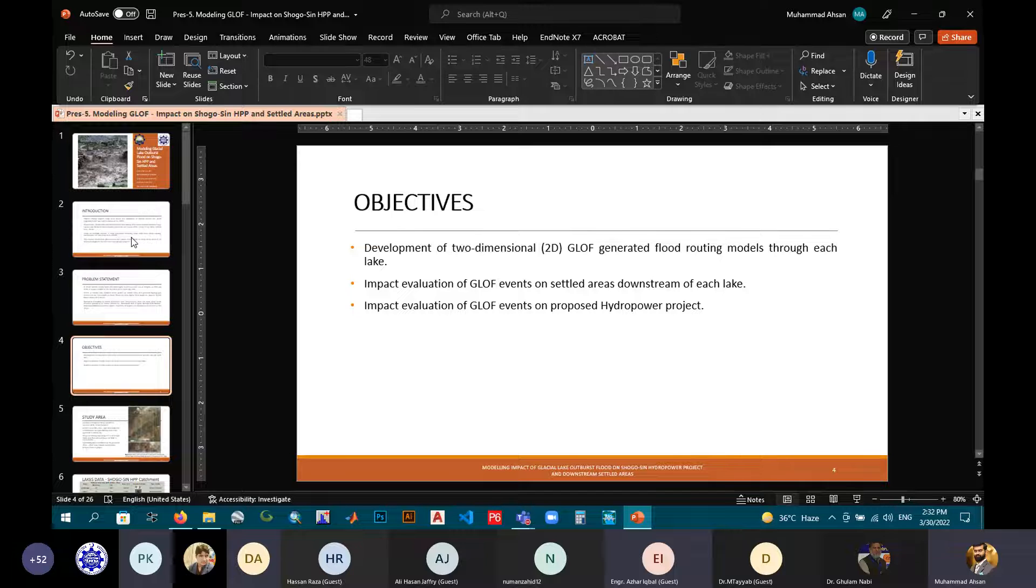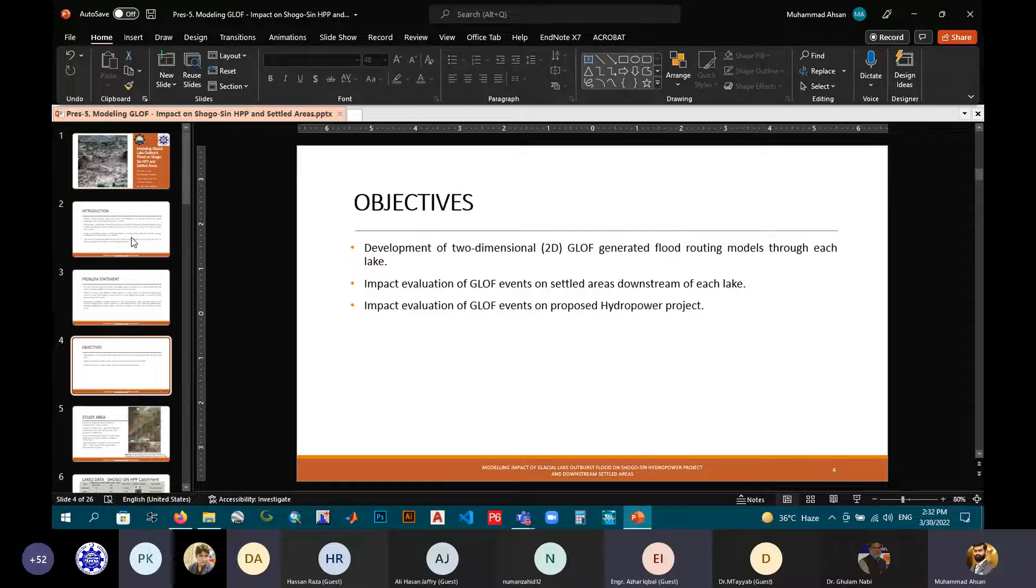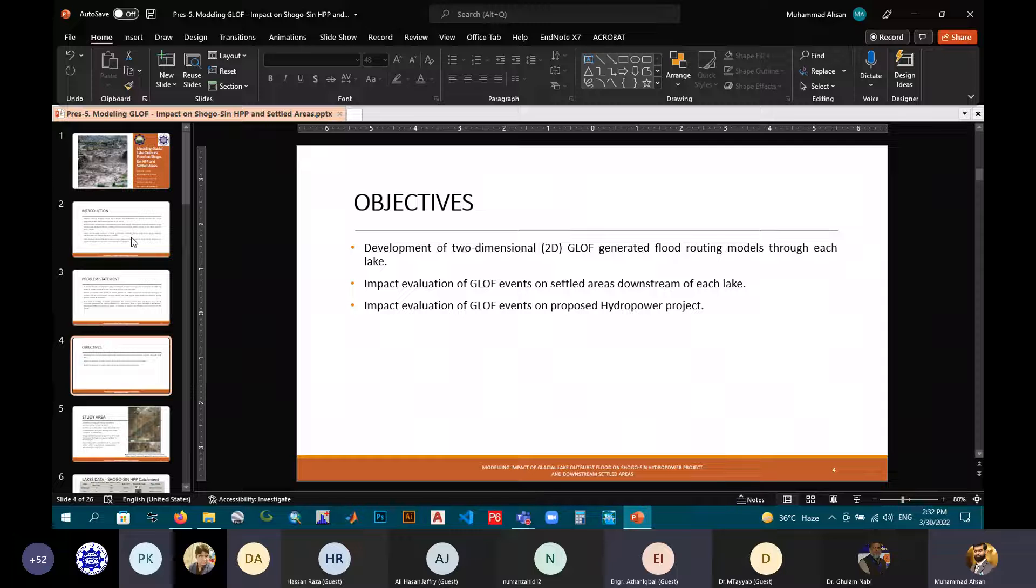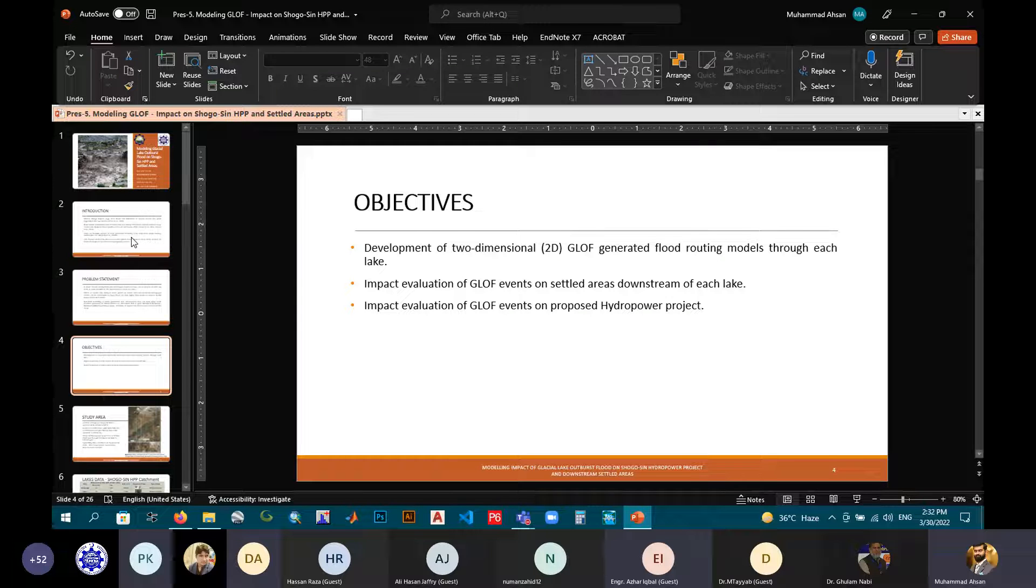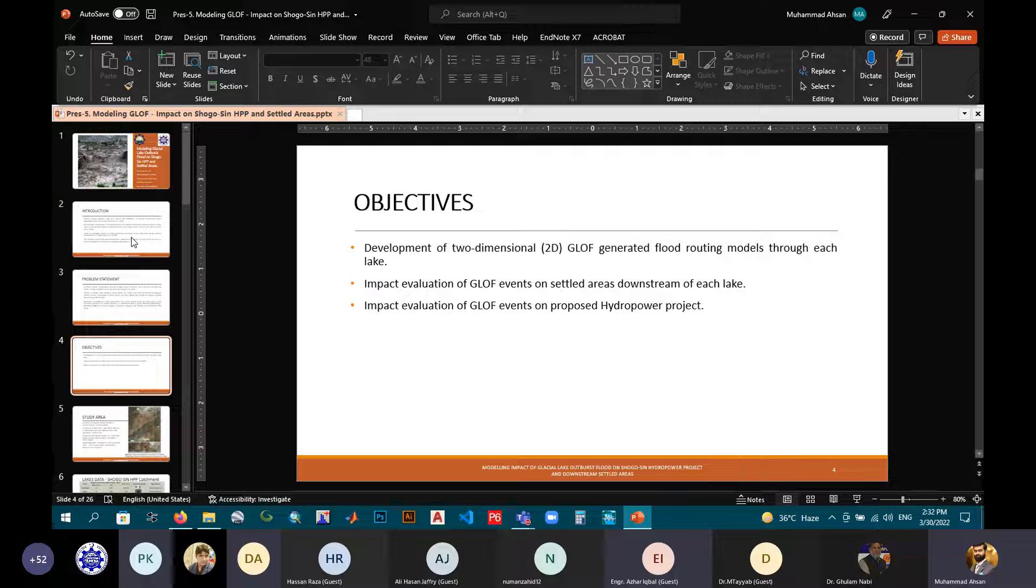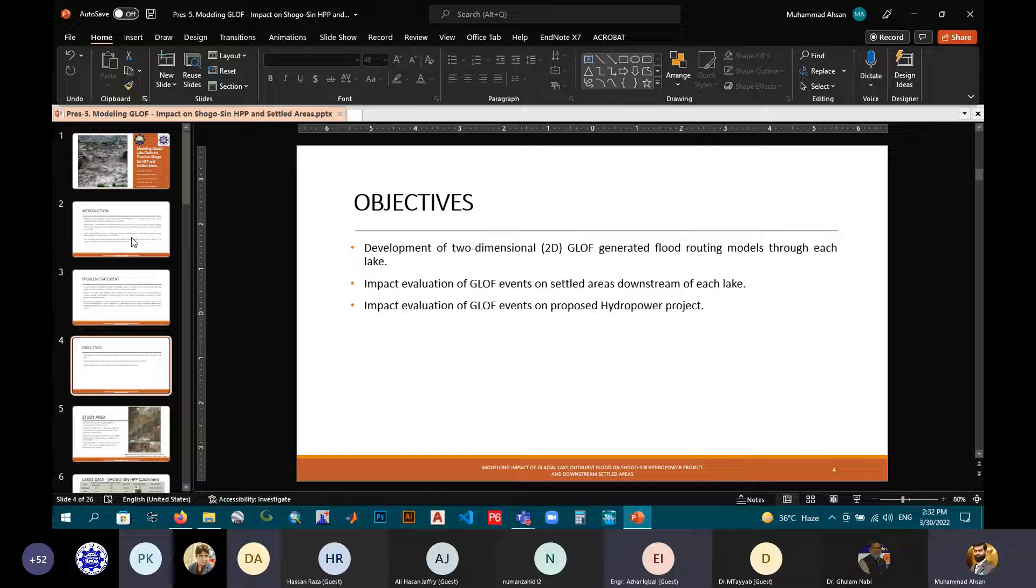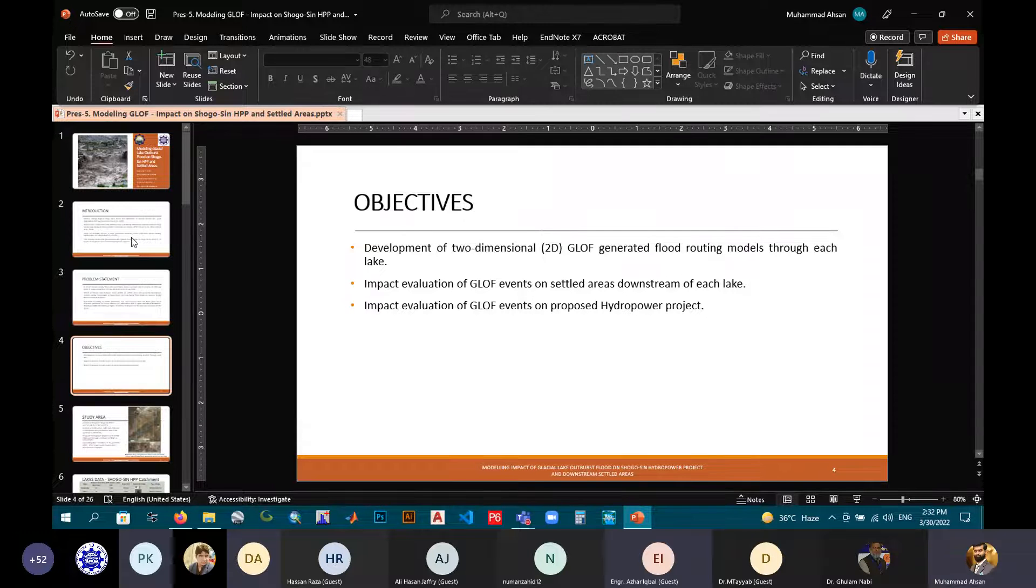Three objectives were defined. The first one is the development of 2D GLOF-generated flood routing models through HEC-RAS. The second one is impact evaluation of GLOFs on settled areas downstream of each lake. And the third one is impact evaluation of GLOFs on the proposed hydropower project, that is Chagor 7 project.